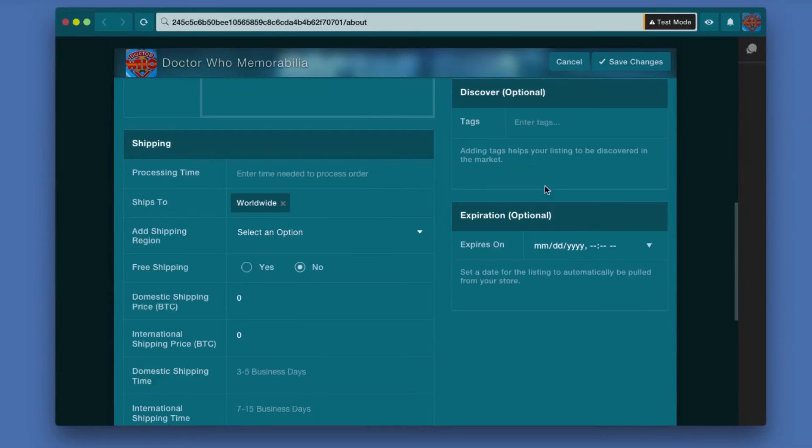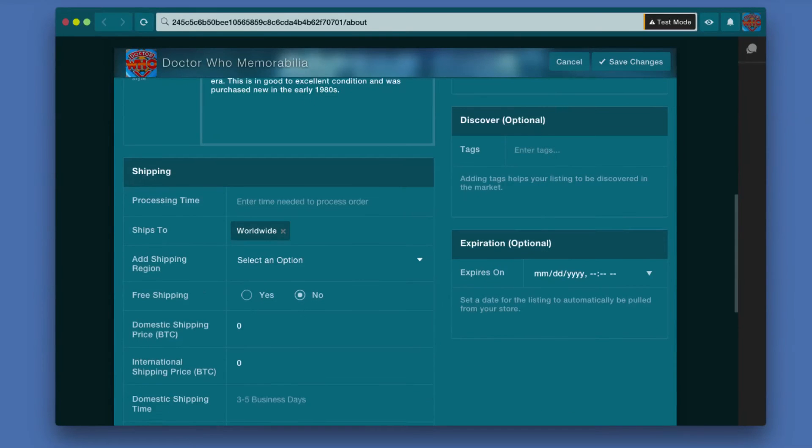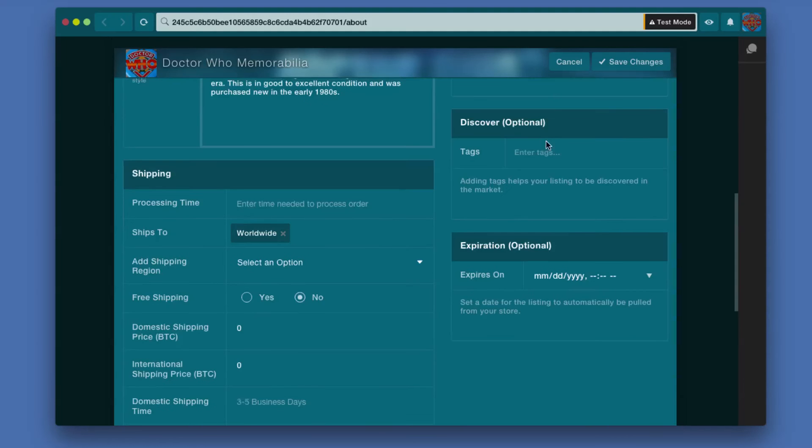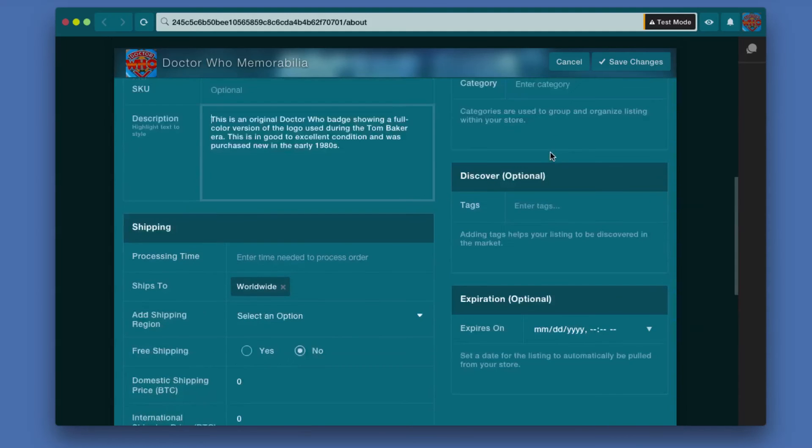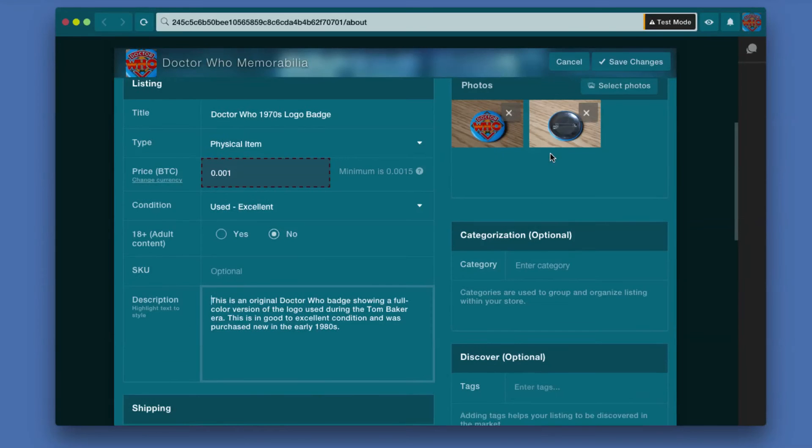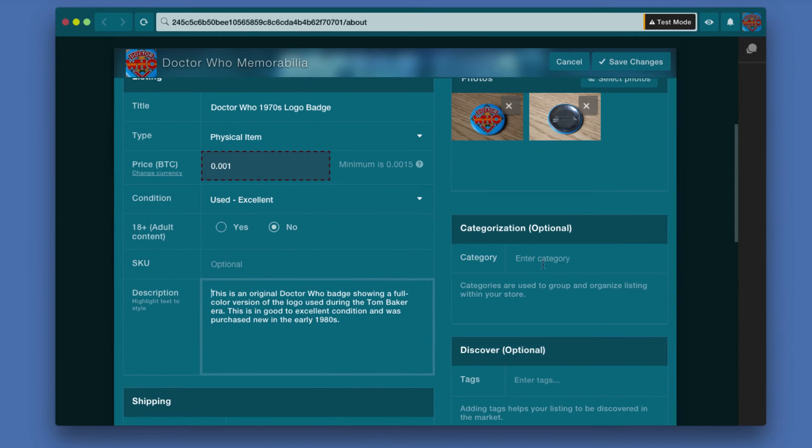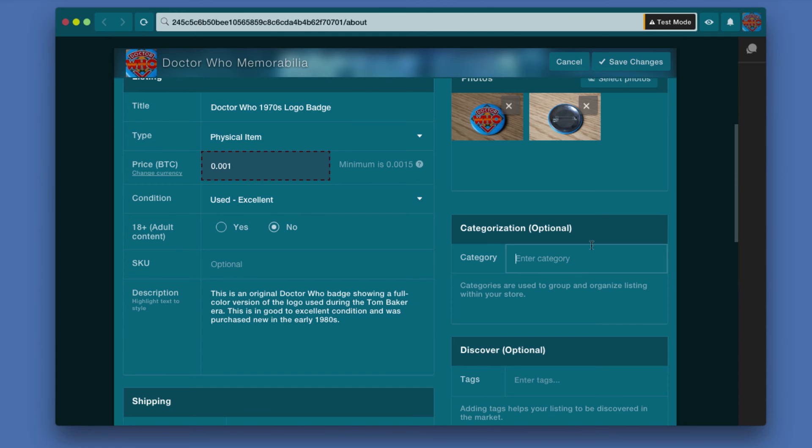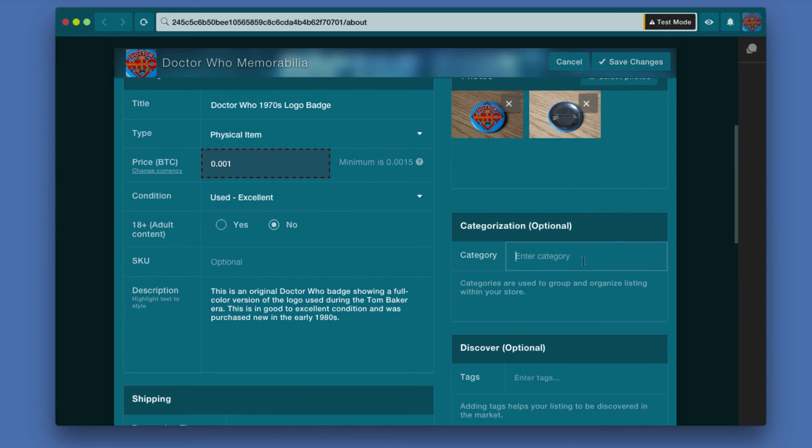Below that you have some optional information. Categorization is basically for if you have different things. If I were going to expand this and have a lot of different items, I might have action figures, models, badges, clothing and so forth. You can create a category that this would go into - t-shirts, whatever it might be.